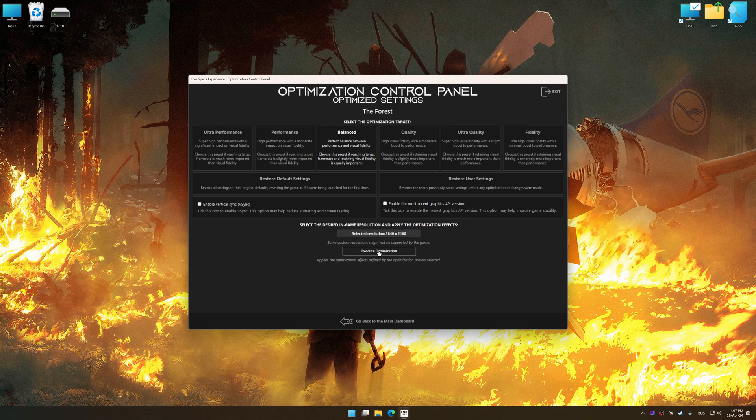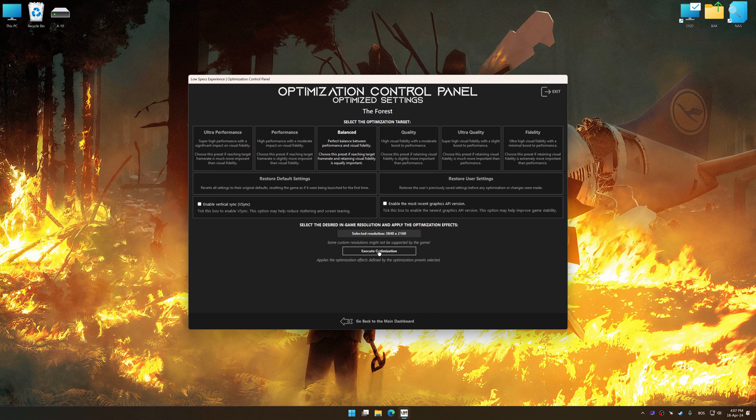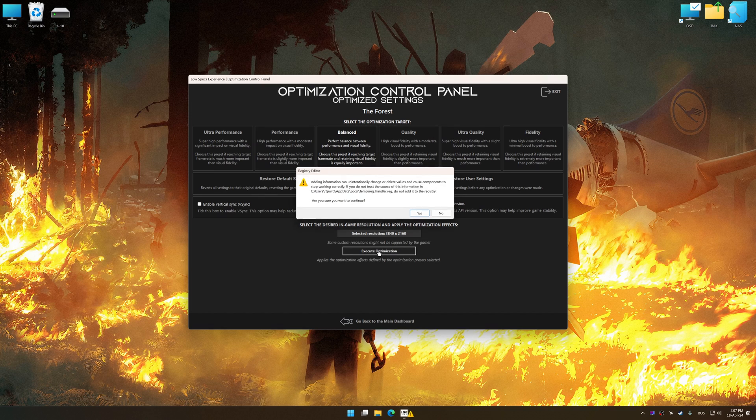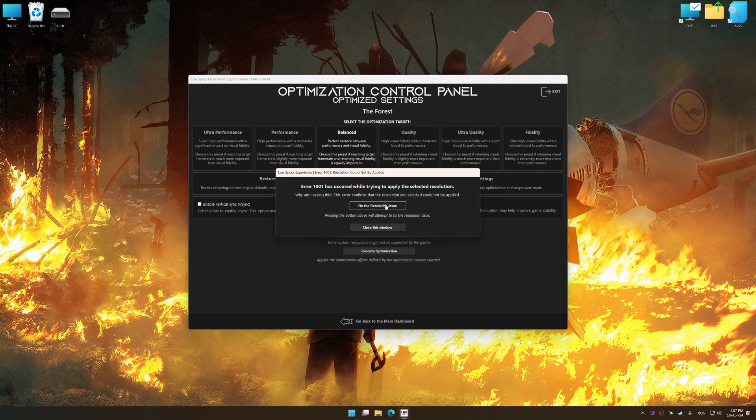And now, to apply the optimization, press the execute optimization button and then start your game.